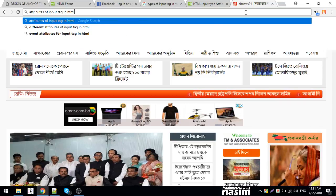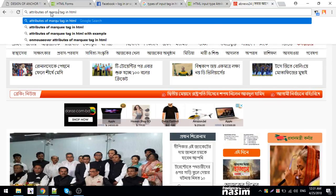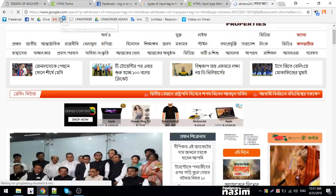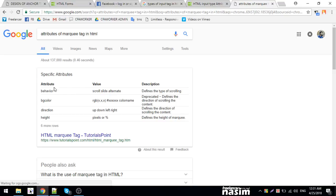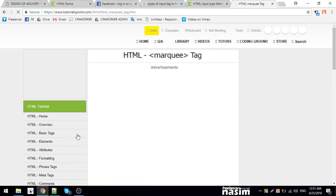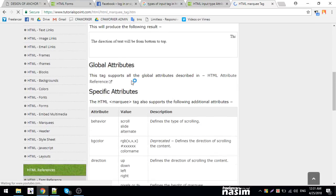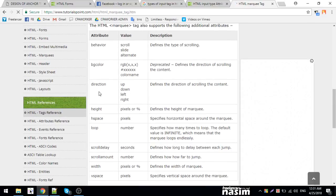We have to look at the attributes of the marquee in HTML. We have to look at the list of behaviors: bgcolor, direction, height, etc. We're going to look at the details of these attributes.